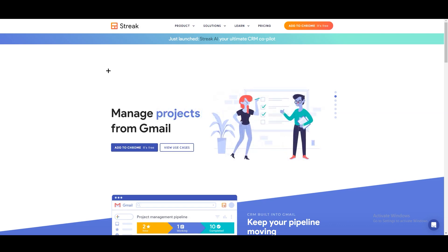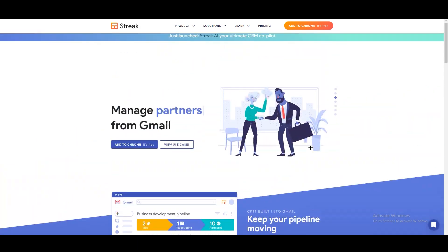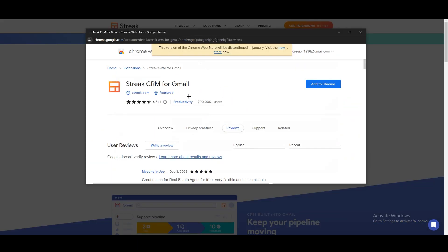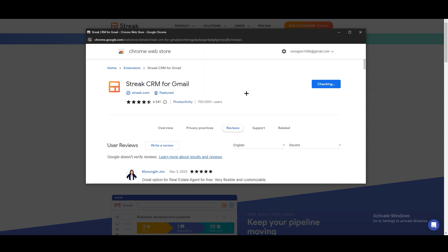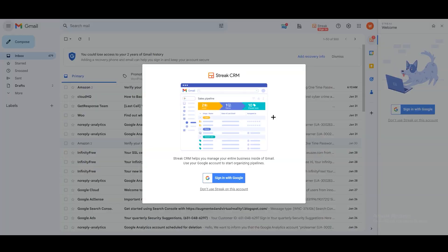What you need to do is just search for streak.com and you will end up on their page. Click on 'Add to Chrome' — it's free. Once you click on that, a window for the Chrome extension will open. Just click 'Add to Chrome', then click 'Add Extension', and after that it will take you to Gmail.